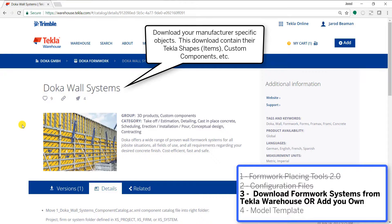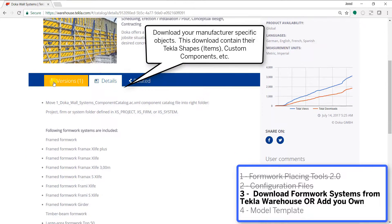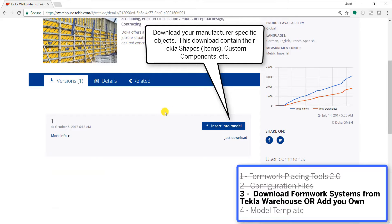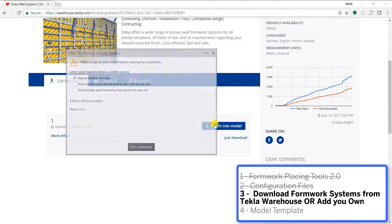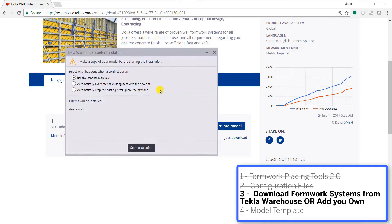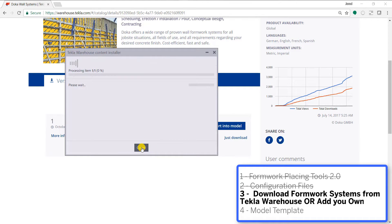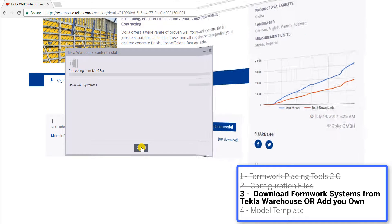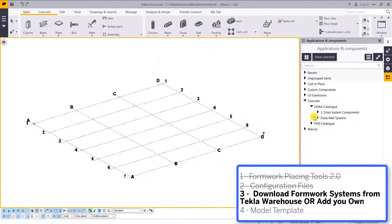After we have the tool and the configuration files, the next step is getting the manufacturer specific objects. Right now we have Doka and Peri available, and don't forget you can also plug your own systems into the formwork placing tools by creating your own CSV files.